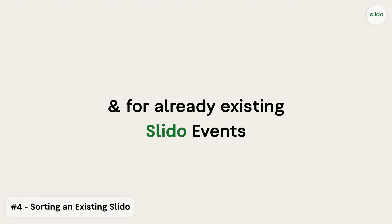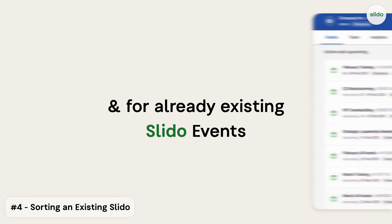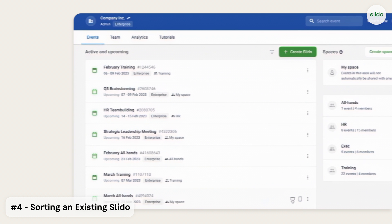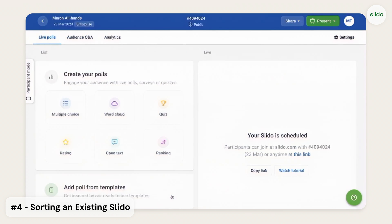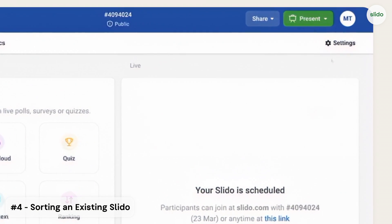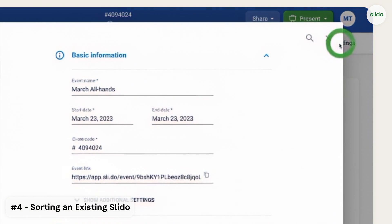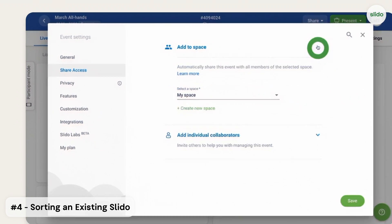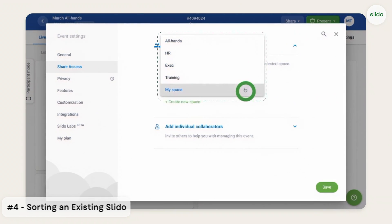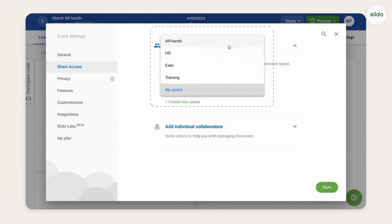For already existing Slido events, simply open one, go to Settings, open the Share Access section, and you'll be able to sort it into one of your spaces.